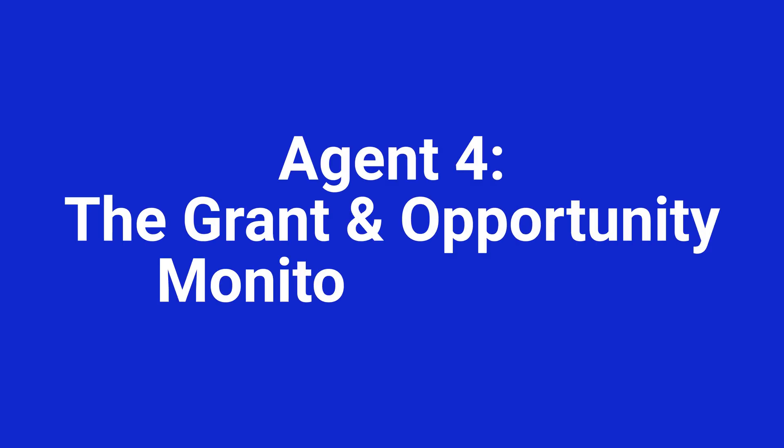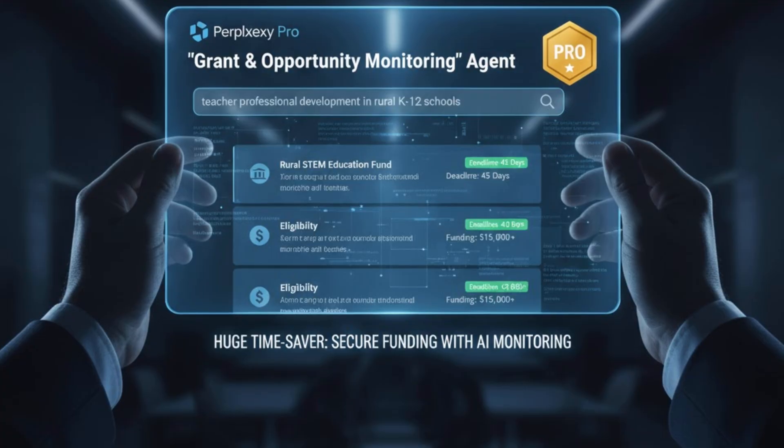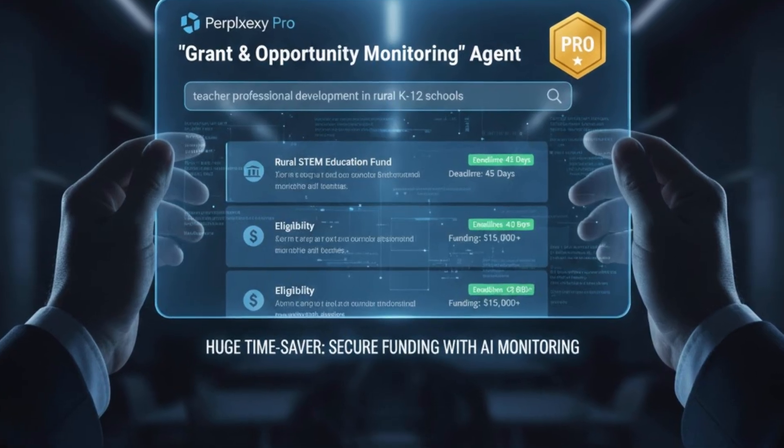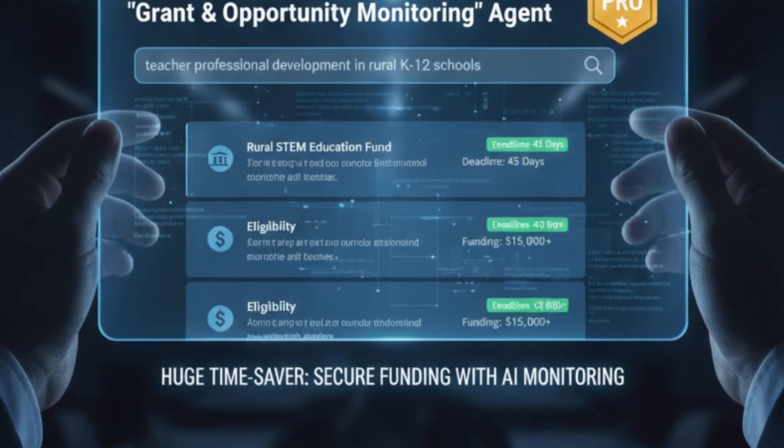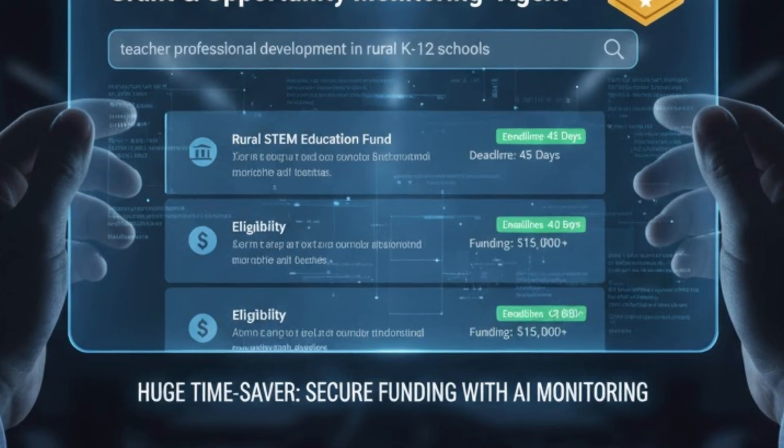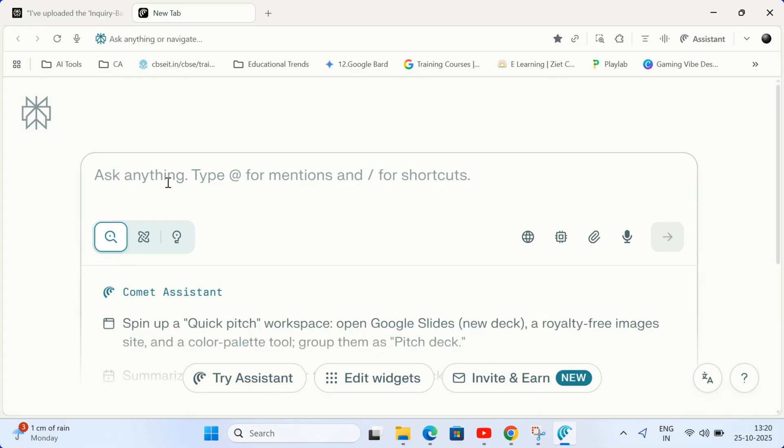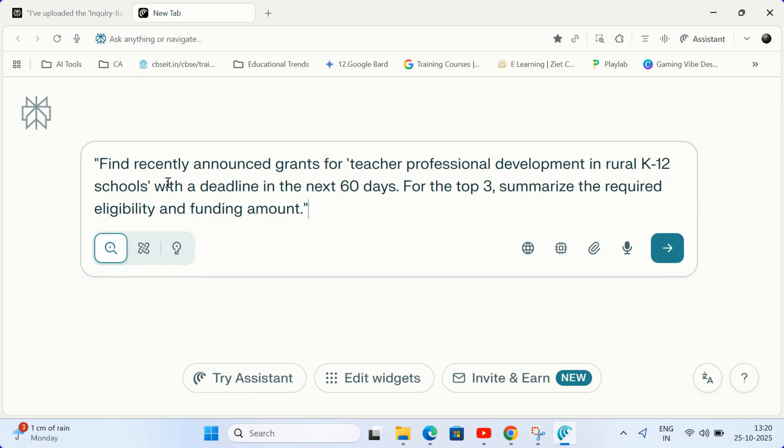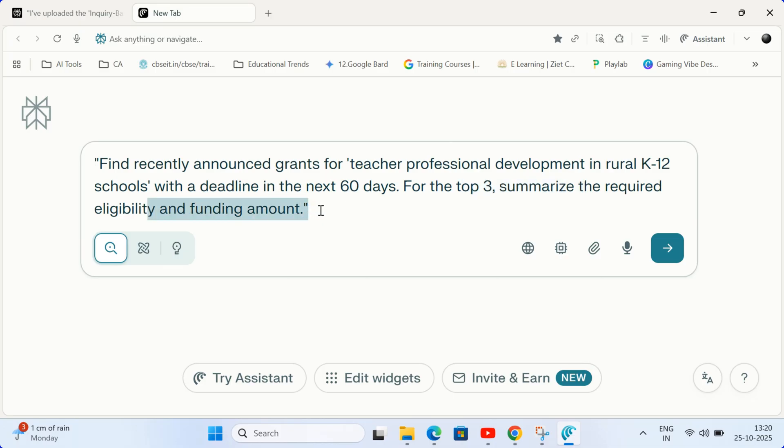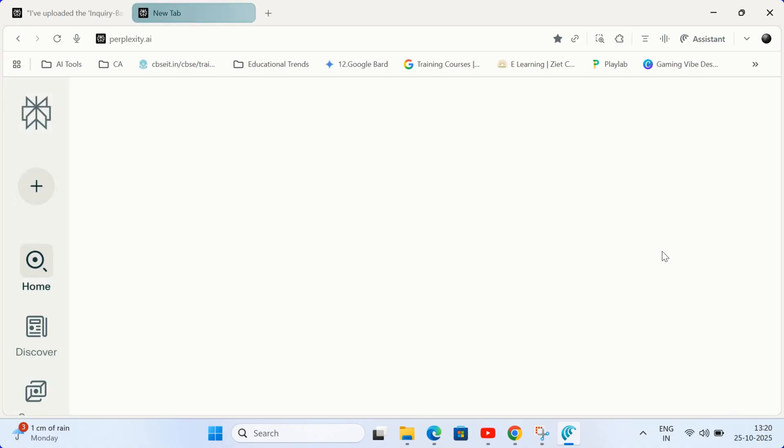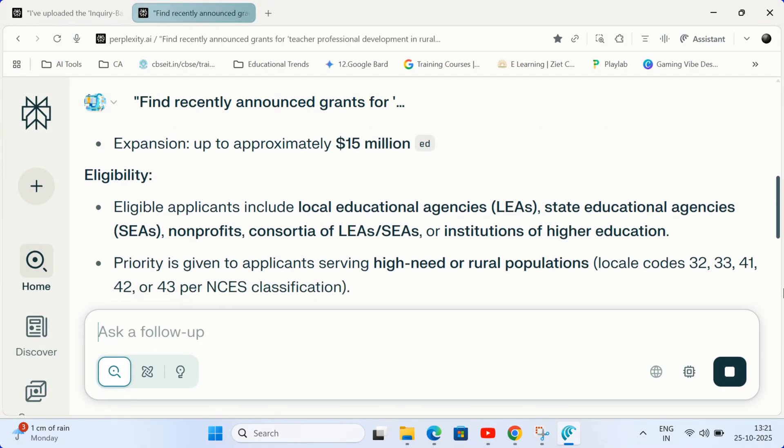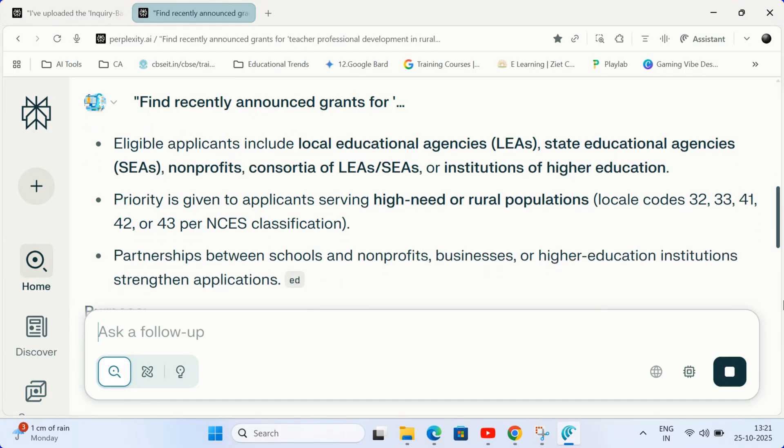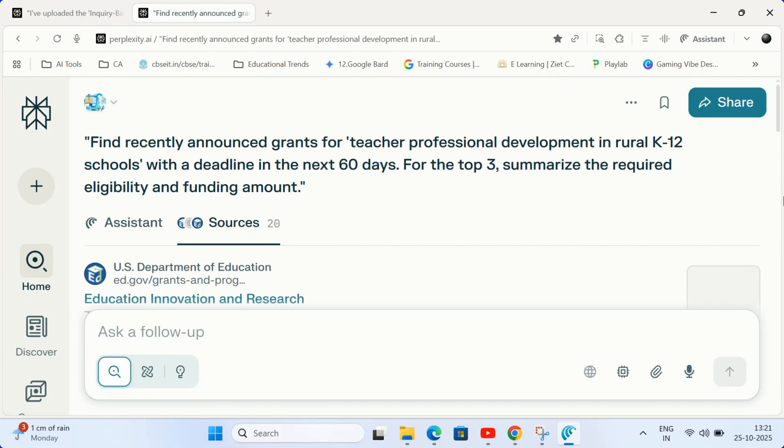Agent 4. The grant and opportunity monitoring agent. Pro feature. This is a huge time saver for securing funding. Use a pro search query to dig deeper into specific databases. Type this prompt to find recently announced grants for teacher professional development in rural K-12 schools with a deadline in the next 60 days. For the top three, summarize the required eligibility and funding amount. It's like having a personal grant writer that continuously monitors the web for opportunities, giving you a qualified actionable list.